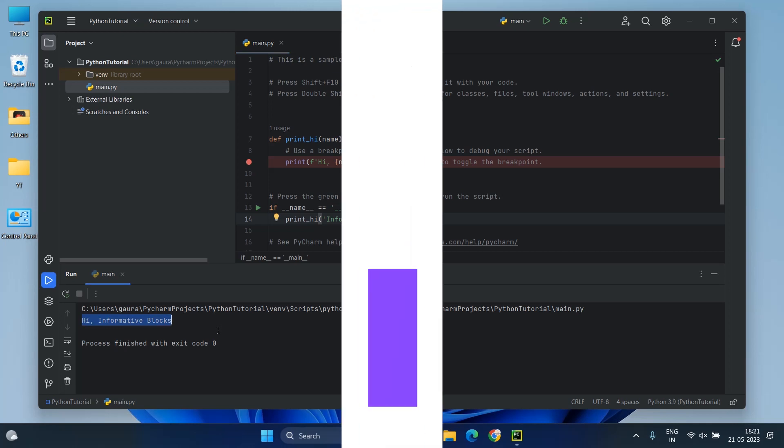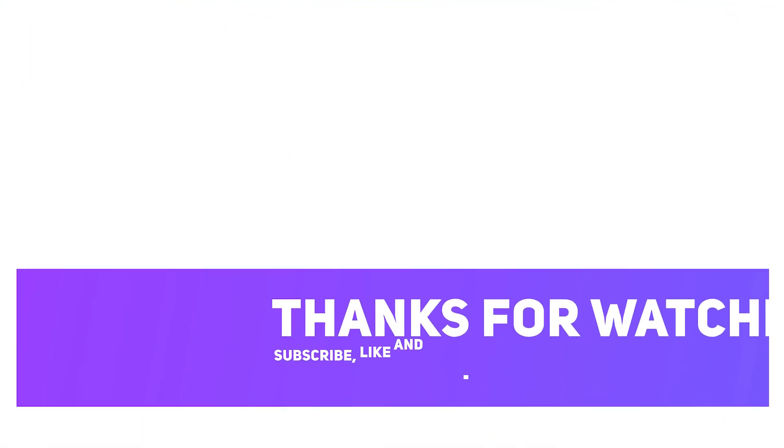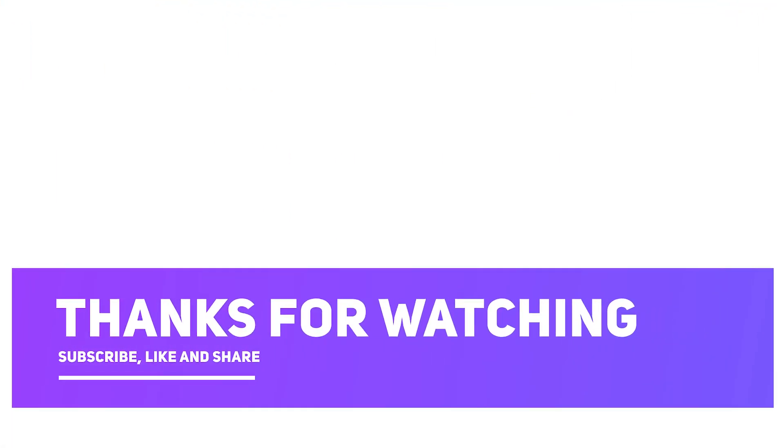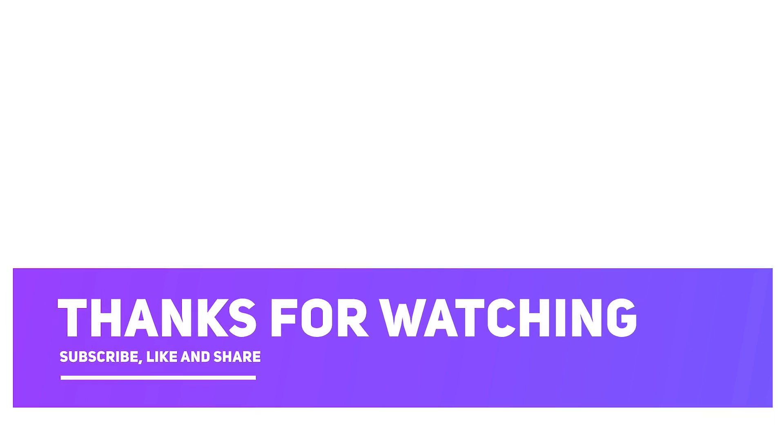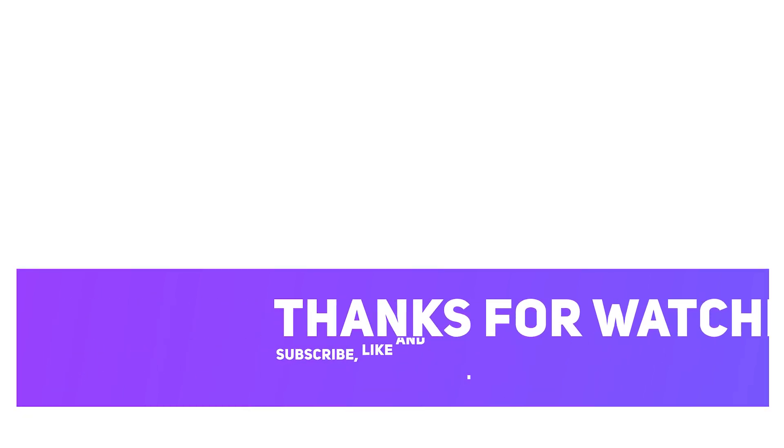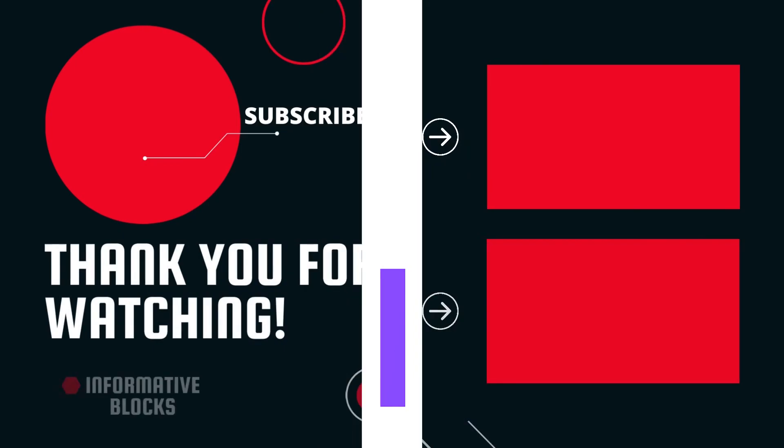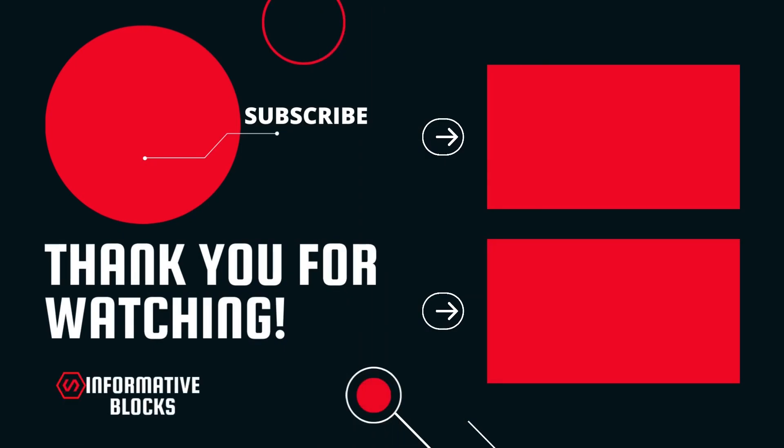So, that's all for this video. In the next video, we will see the difference between compiler and interpreter. Subscribe to Informative Blocks for such videos. Thanks for watching.